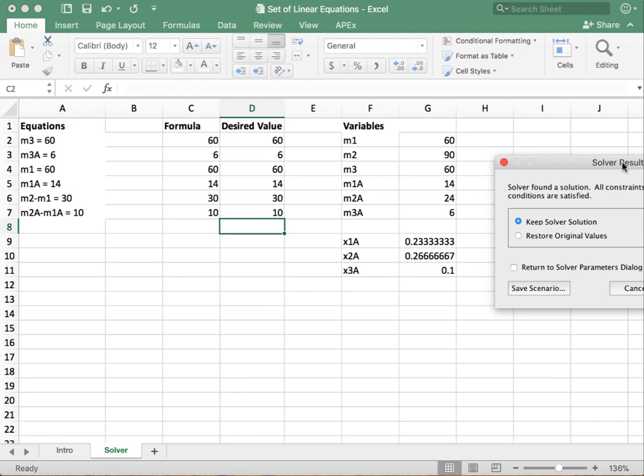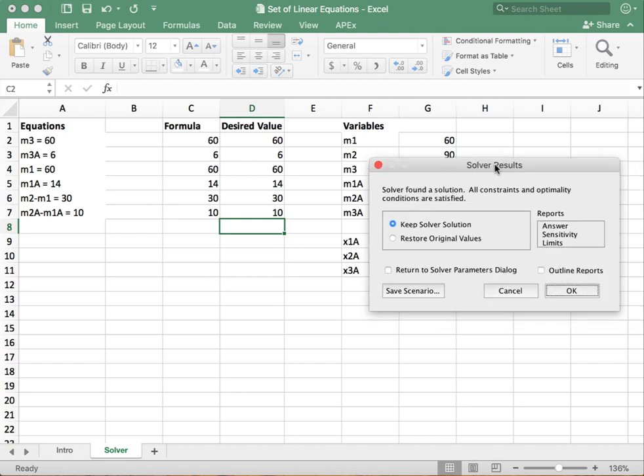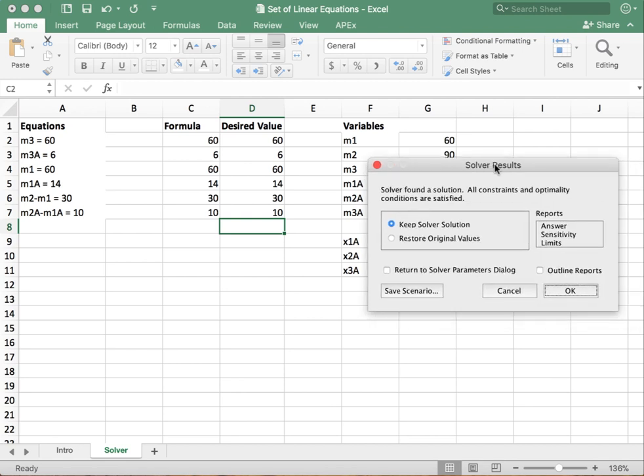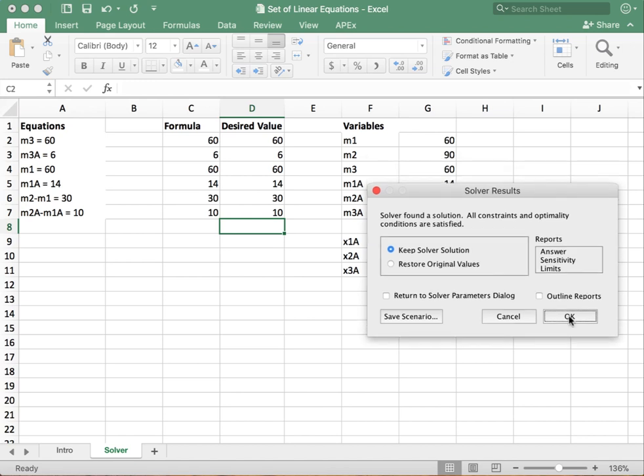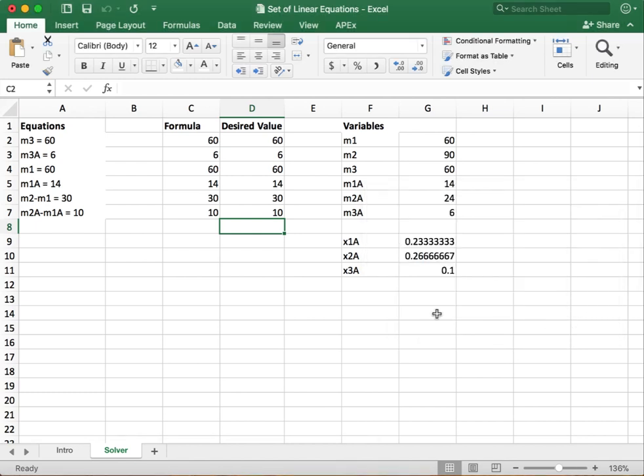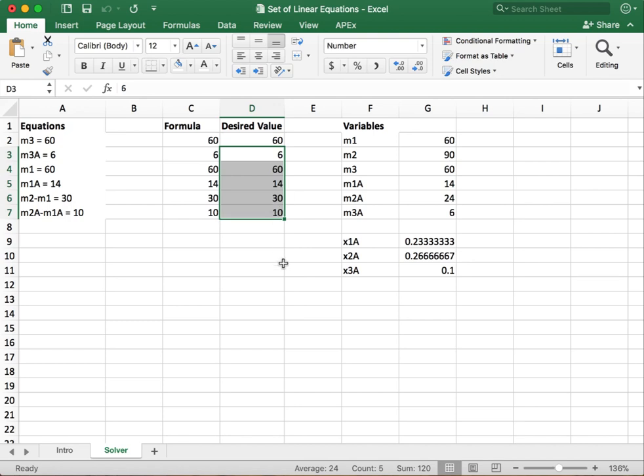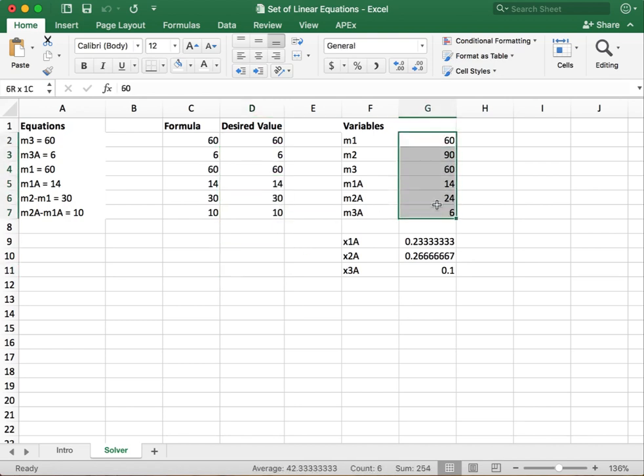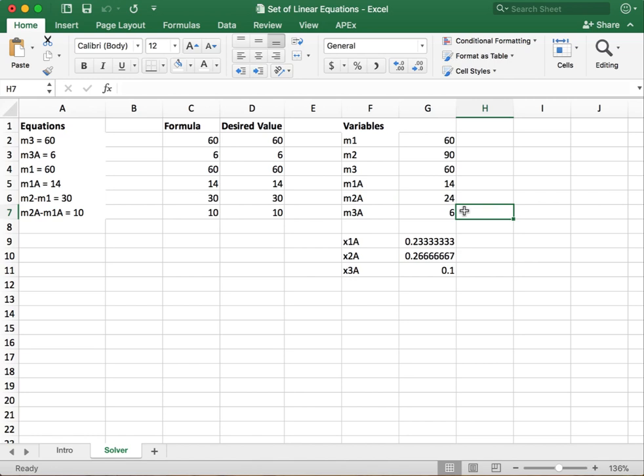Alright, so solver will come back. And once it's iterated and either gone through its set number of iterations or it thinks it's found a solution subject to all the constraints, then it will pop up this dialogue. You can save it if you want to, but you don't have to. It will save your previous run so that you can do it again. And so what we see here is we've now found all our desired values and Excel has changed all of our variables to match.